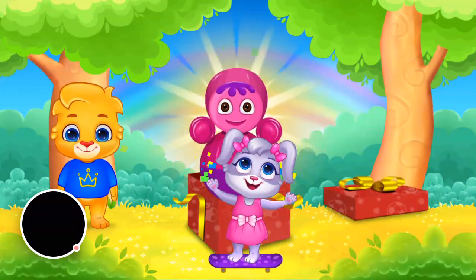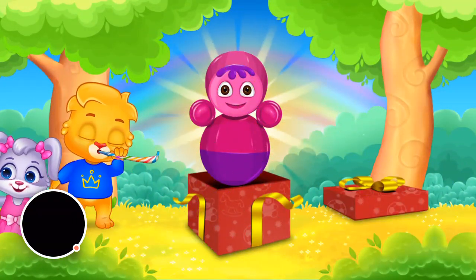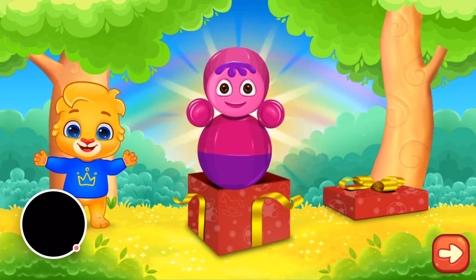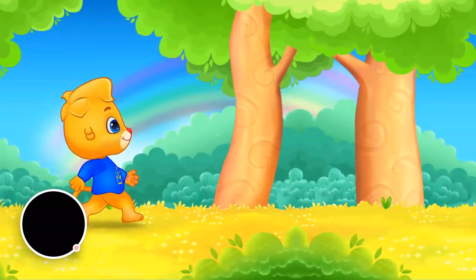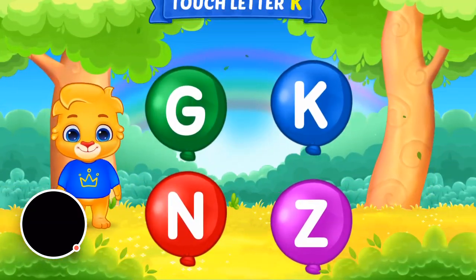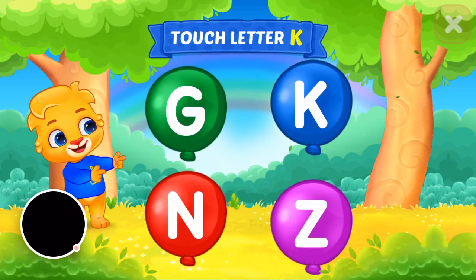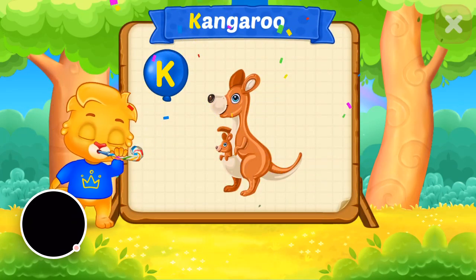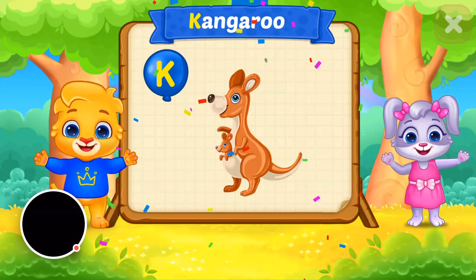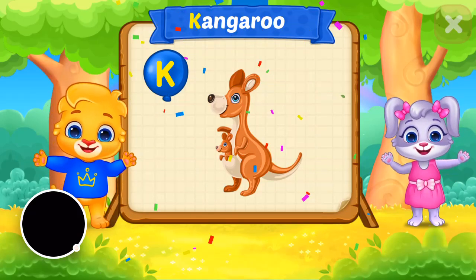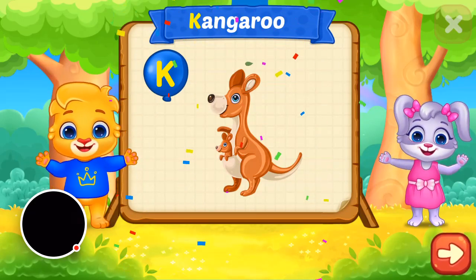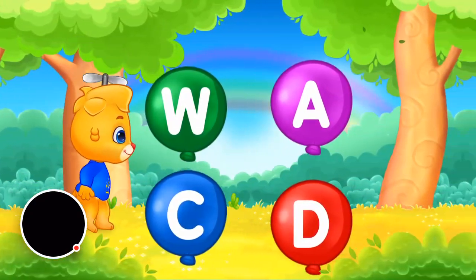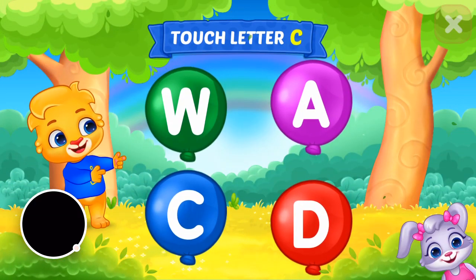Nice! Touch the ladder! K is for kangaroo! Wee! Touch the ladder!